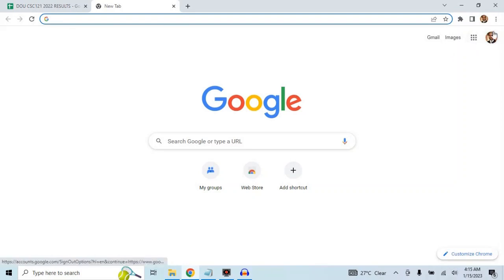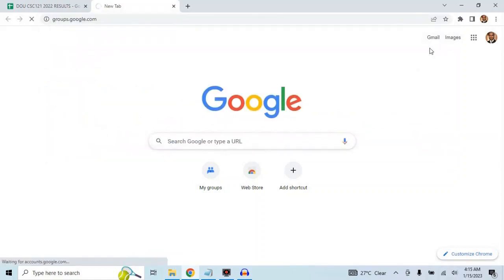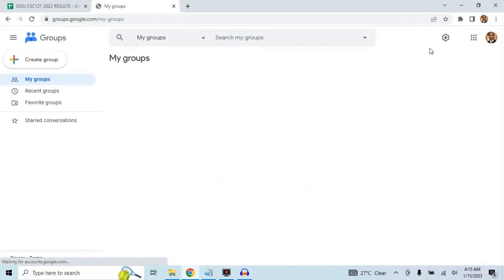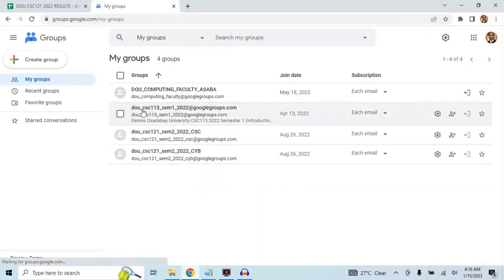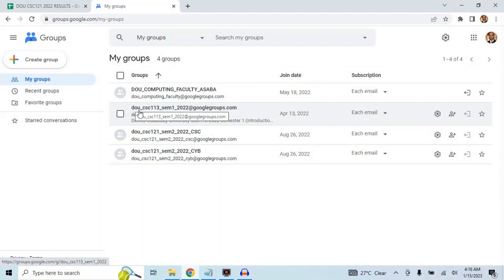First, you have to be signed on to Google. I have a Google account and I'm logged on. I've been using Google Groups, so if I go to groups.google.com and press enter, it shows all the groups I have either used, created, or been a member of before. For the first semester of last session, I was teaching CSC 113, Semester 1 2022, and I created a Google Group for that course.